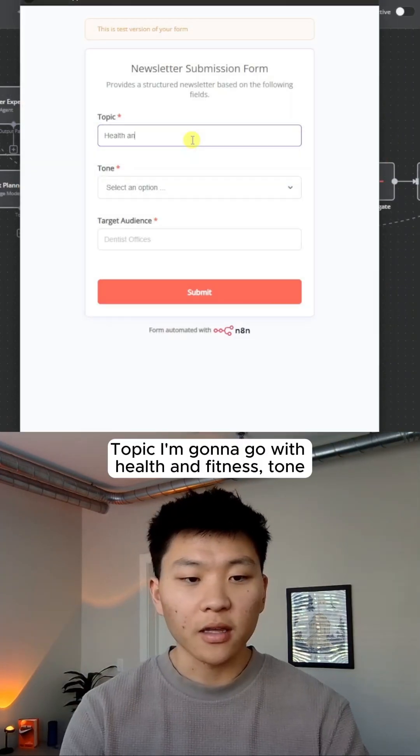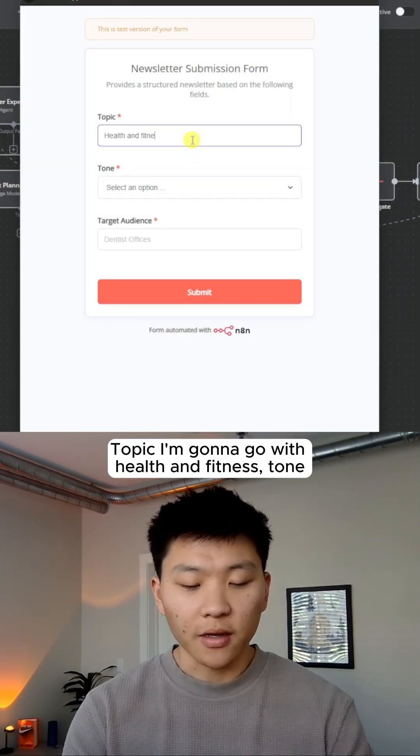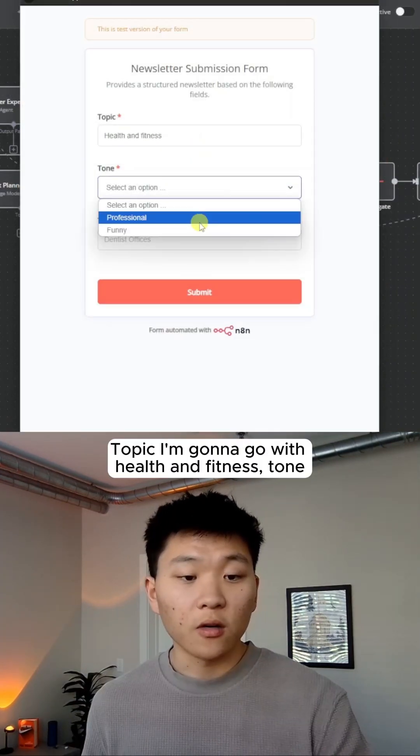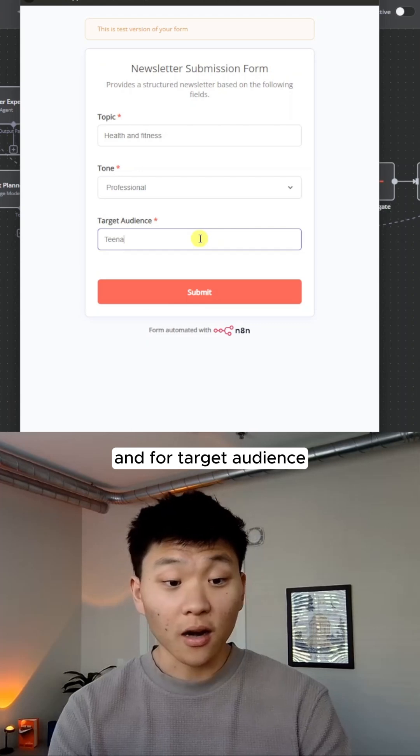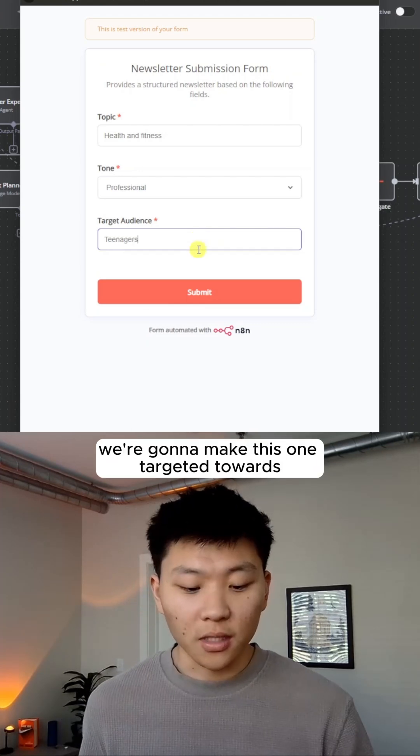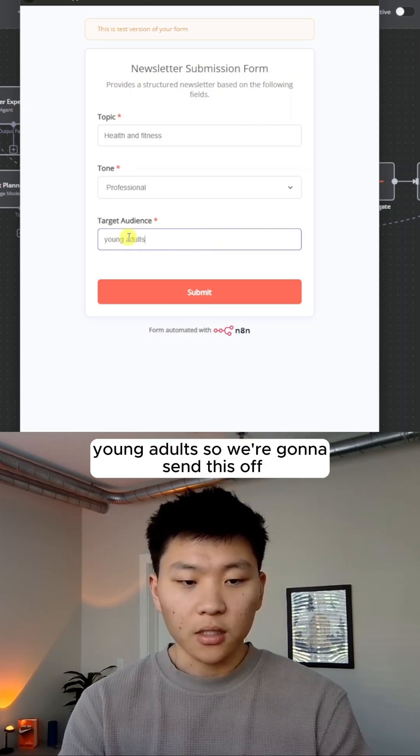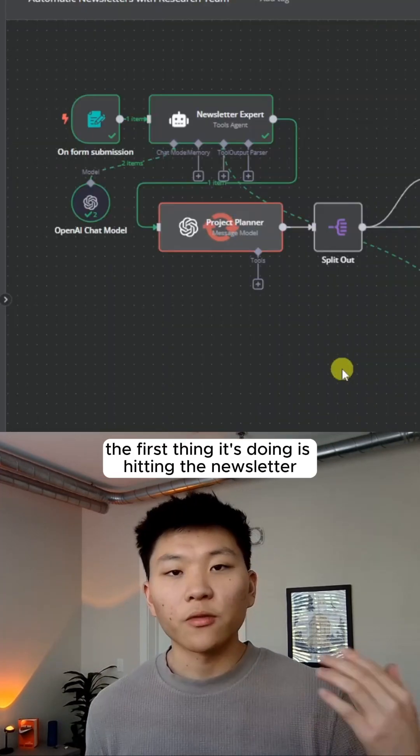Topic, I'm going to go with health and fitness. Tone, let's just go with professional again. And for target audience, we're going to make this one targeted towards young adults. So we're going to send this off.